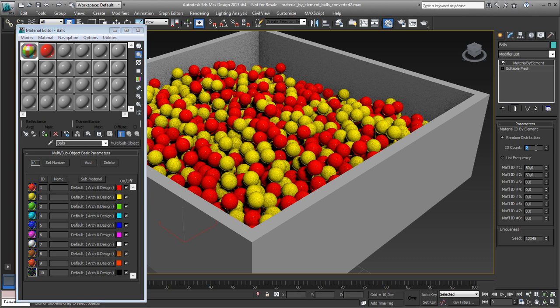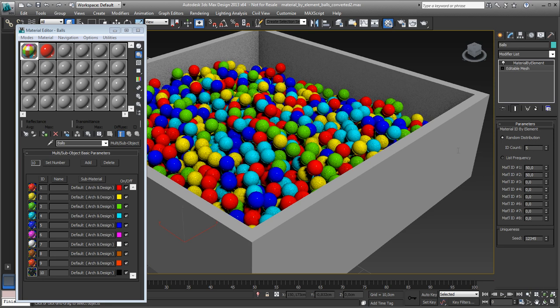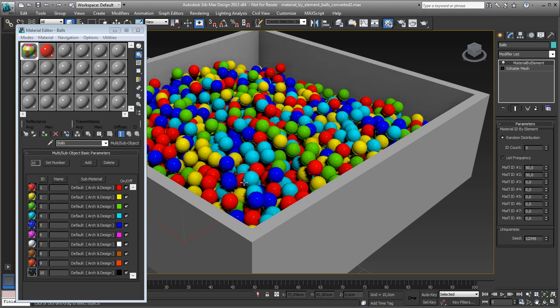So if I increase this to let's say five, you will see what happens is you get five colors spread randomly on this one.